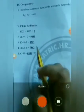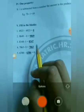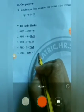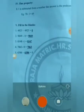Okay students, we have studied the properties of subtraction. Thank you.